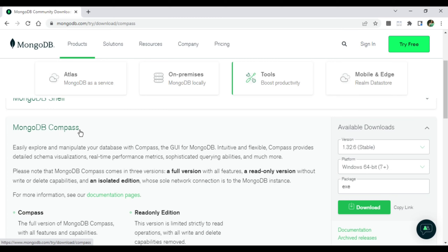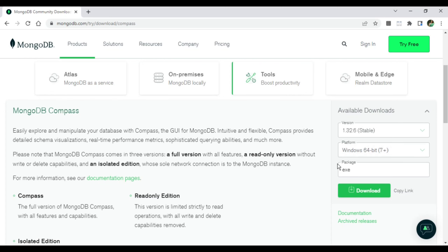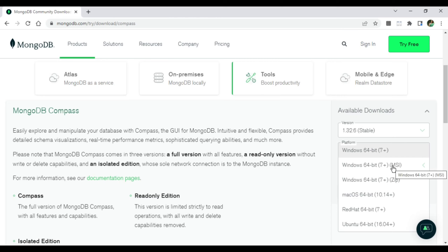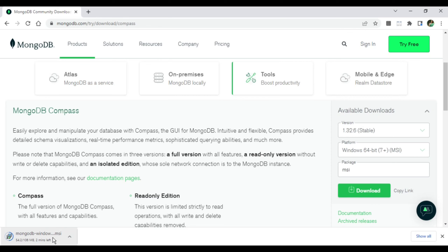It is showing the available version, which is 1.32.6 stable. We will take this version. It shows different platform options: Windows 64-bit 7+ MSI and Windows 64-bit 7+ ZIP. I am going to take the MSI since I have Windows 10, which is 7+. I'll select Windows 64-bit MSI — this will install a Microsoft Installer package. I'm clicking the download button now.